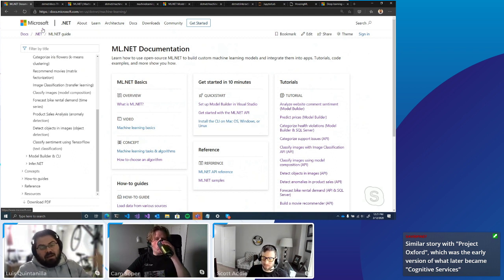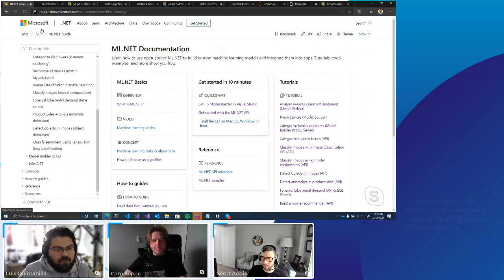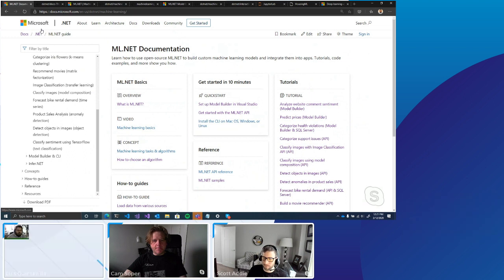ML.NET has traditionally had a long history. The open source piece is fairly new, but it brings all the learnings and everything TLC had done right, now packaged as an open source framework.